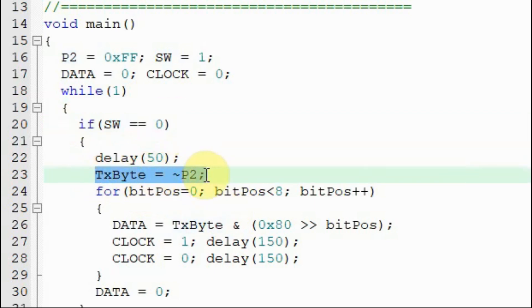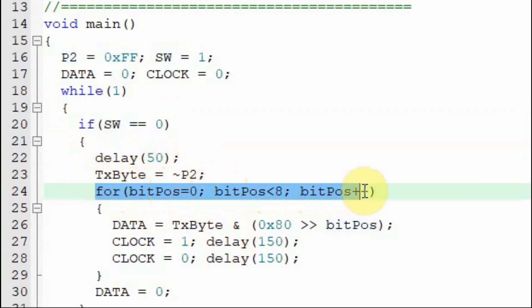we get the byte from port 2. And then using this for loop, we will extract the bits from the byte starting from the most significant bit.